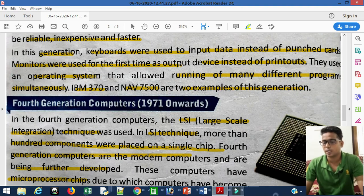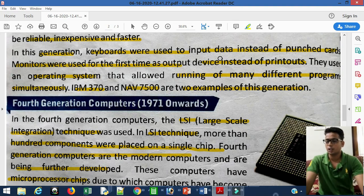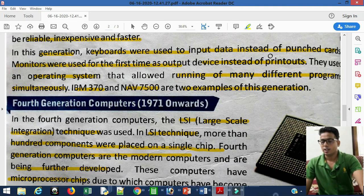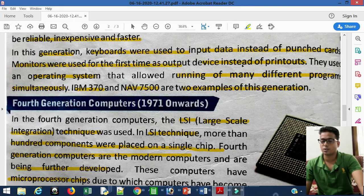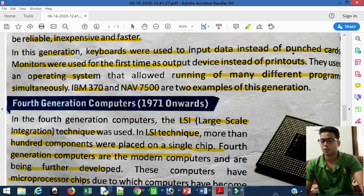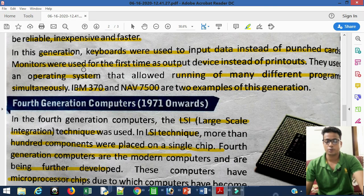In the third generation, the keyboard was used as an input device, replacing the punch card which was used in first and second generation computers.